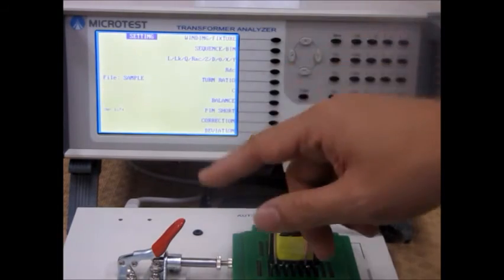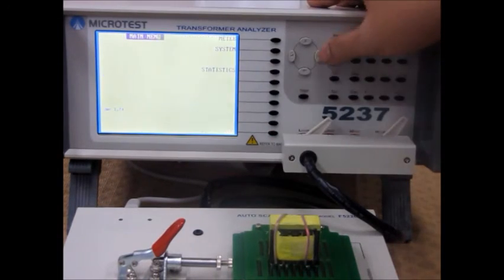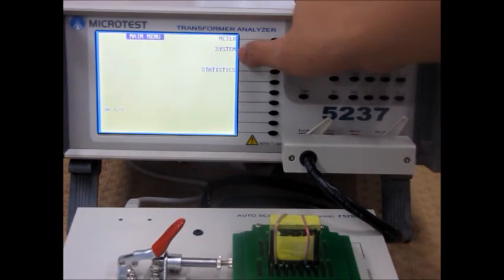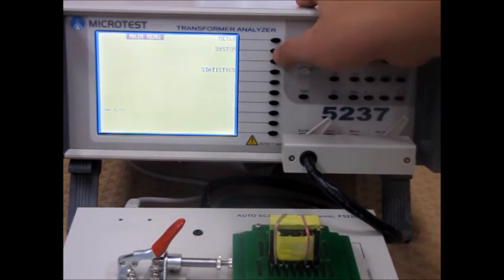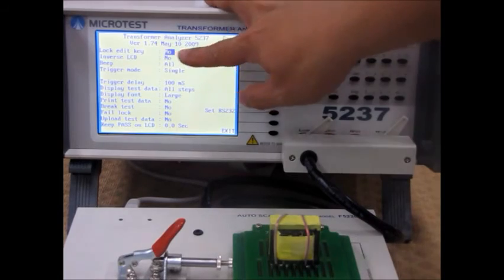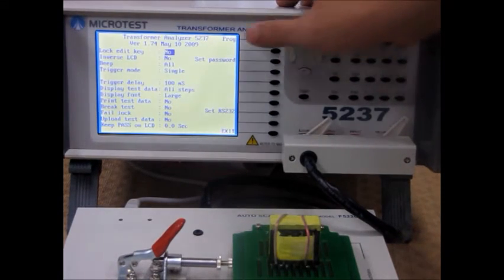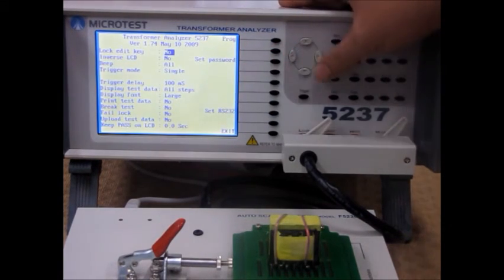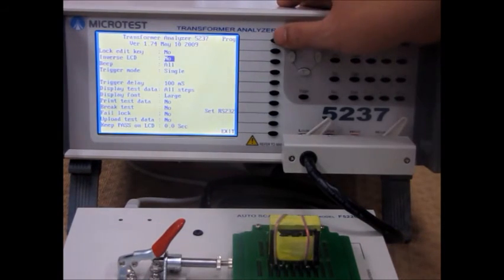After, let's take a look at some of our system settings by clicking system. You can lock the edit, which prevents people from changing your settings.